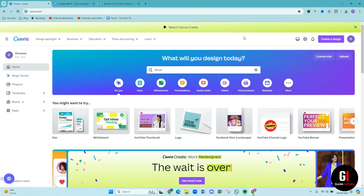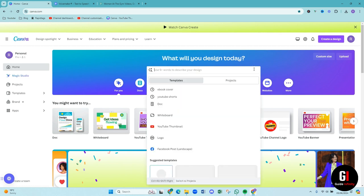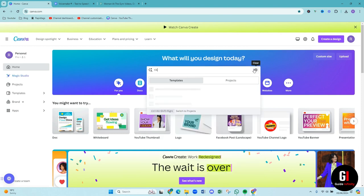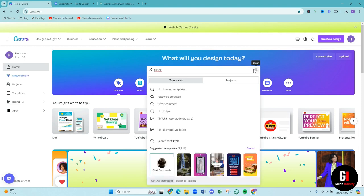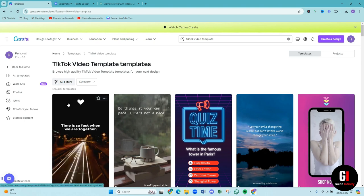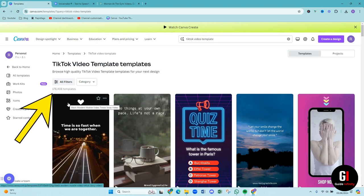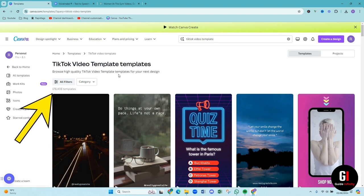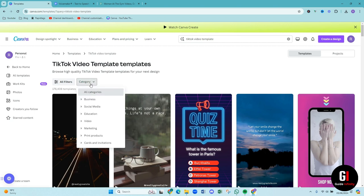So as you can see we are in canva.com and what we're going to do is we're going to come up to the search bar here and we're going to type in TikTok. There we go, so we've got TikTok video template, so if we give that a click and then you can see that we have got 176,000 different templates which is amazing. So we've got loads to choose from, so let's have a look.